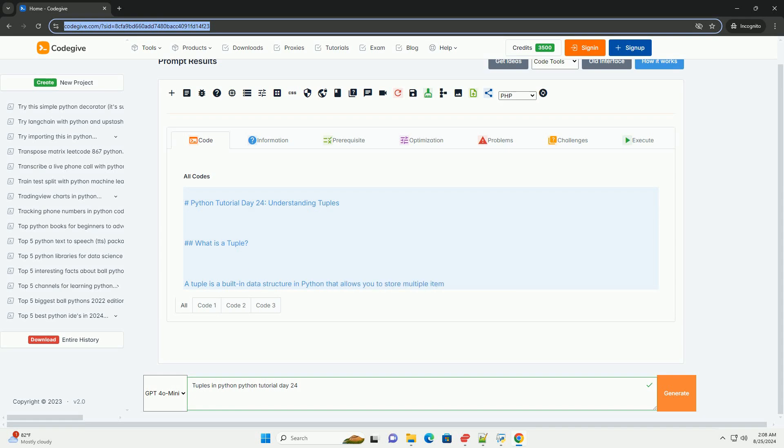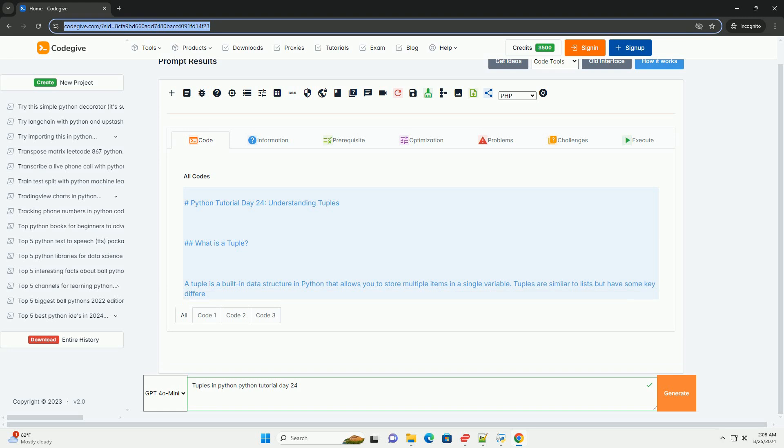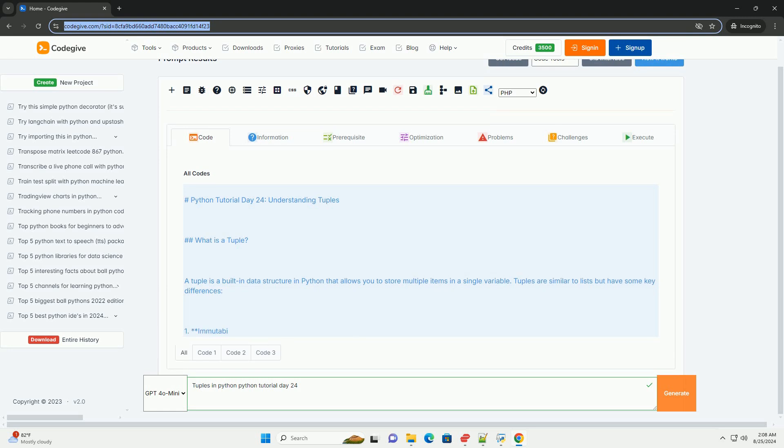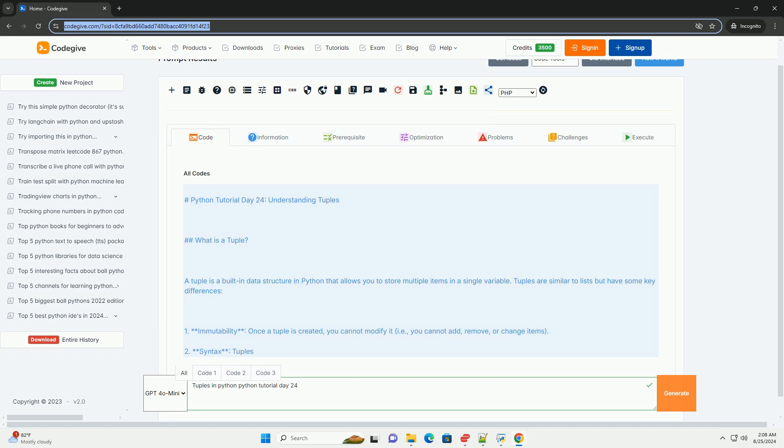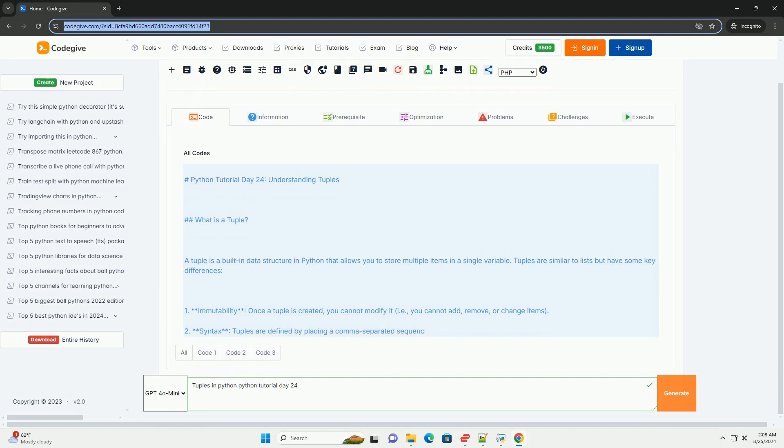Python Tutorial Day 24, Understanding Tuples. What is a tuple? A tuple is a built-in data structure in Python that allows you to store multiple items in a single variable.